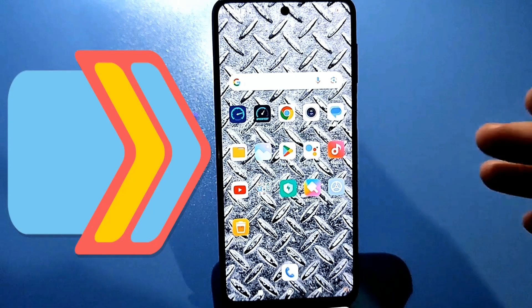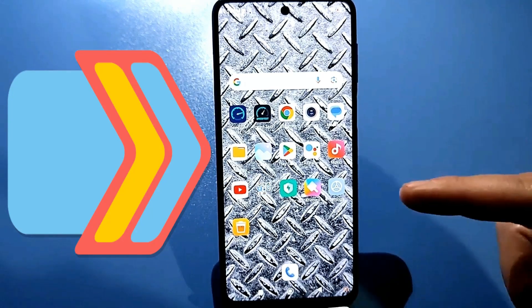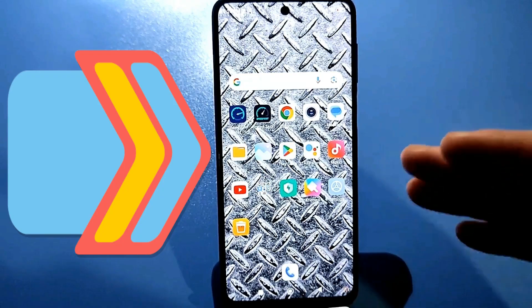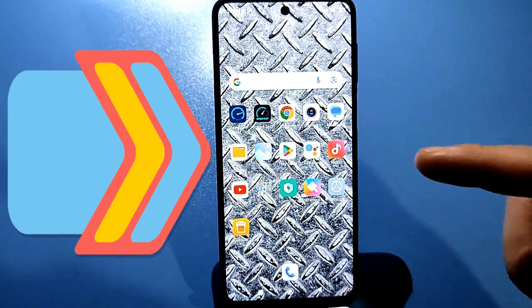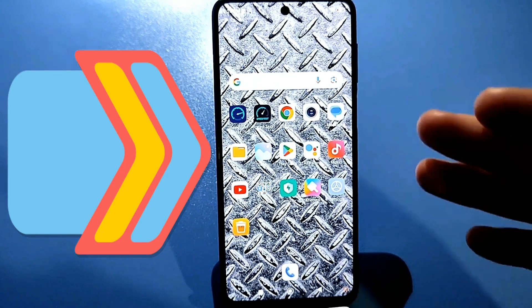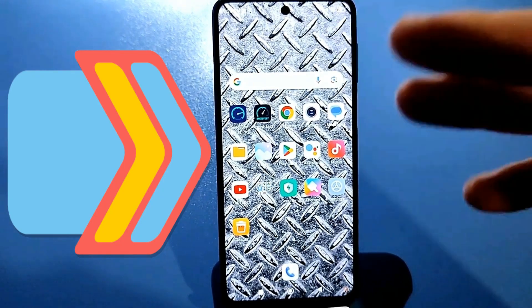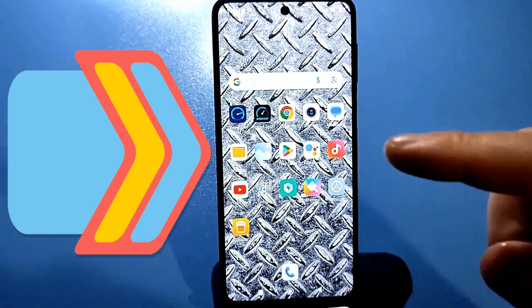Hello everyone, today's video is very helpful. You'll learn how to clean your Android phone, smartphone, or tablet of unnecessary junk to free up space for yourself, install new apps, or download interesting things.